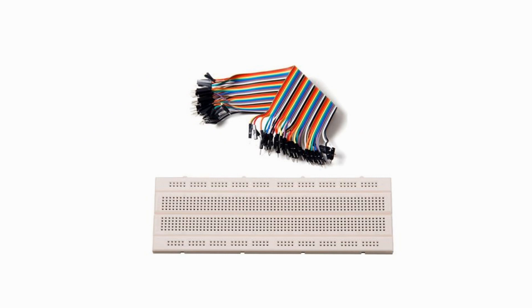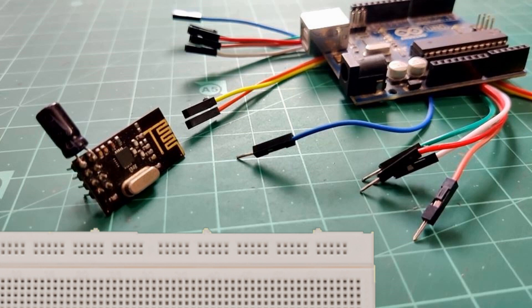Then last but not the least, we will need some jumpers and breadboard as well. And if you don't have all these stuff, please find all the buying links in video description.